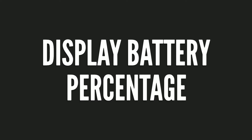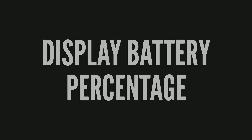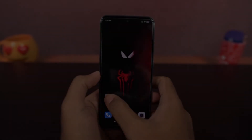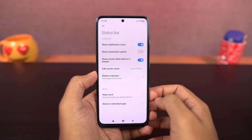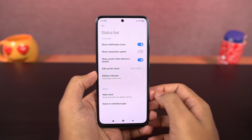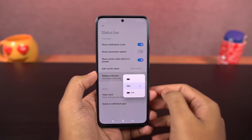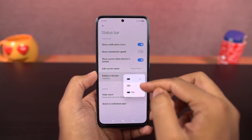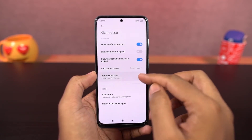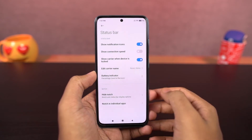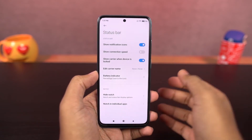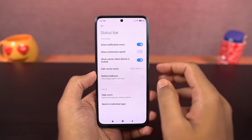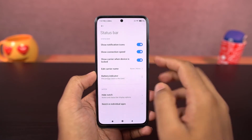Next, you can display battery percentage and network usage. In settings, it gives you a few options: only icon without percentage, percentage inside icon, or percentage outside icon — you can choose based on your preference. If you enable the 'show connection speed' toggle, it will show the real-time network usage on the status bar.